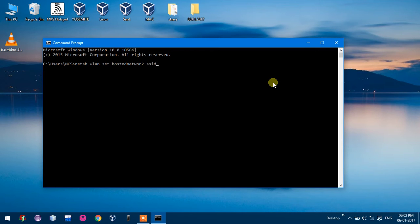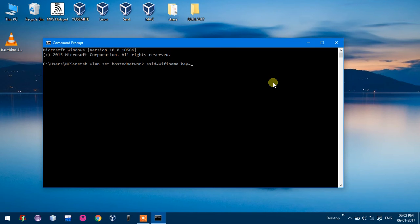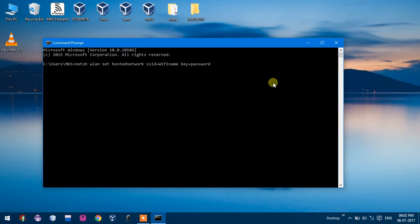SSID equals MKS, here wifi name. Key equals password, here my password is mypassword.